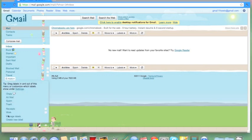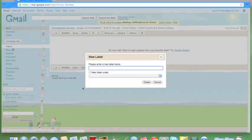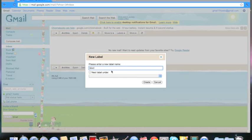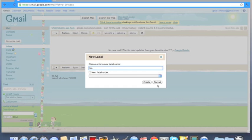Hit 6 more, create new label, and then name it blocked mail. I'm going to hit cancel, but you would hit create.